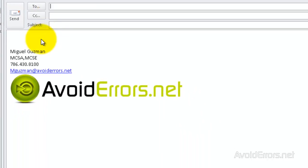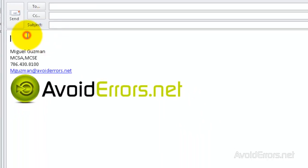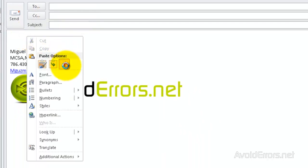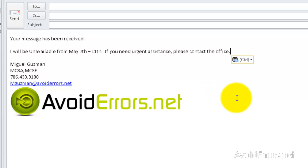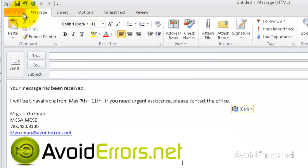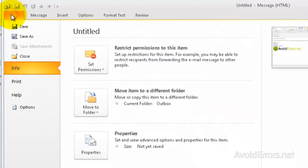Here, type your autoresponder message. In this case, I'll be on vacation for a week. You can even add your signature if you want to. Once you have the message ready, go ahead and click on File.